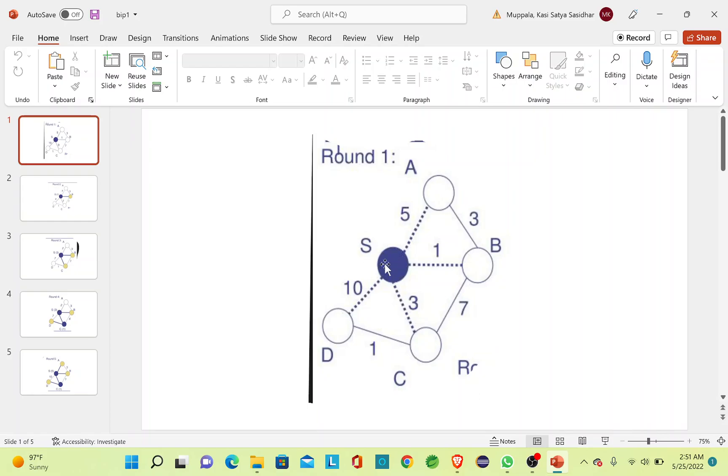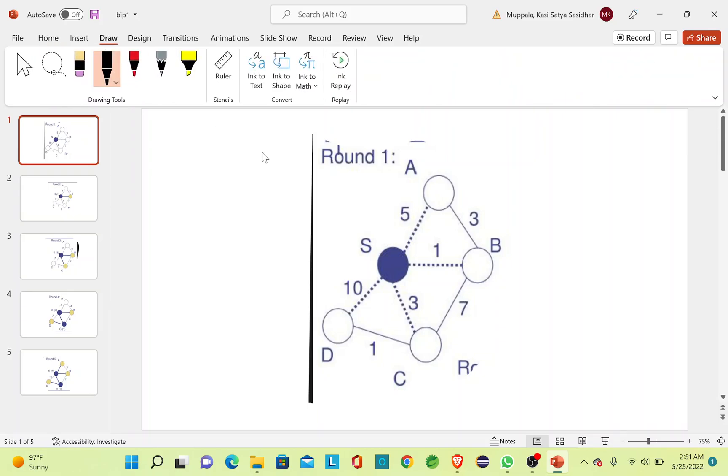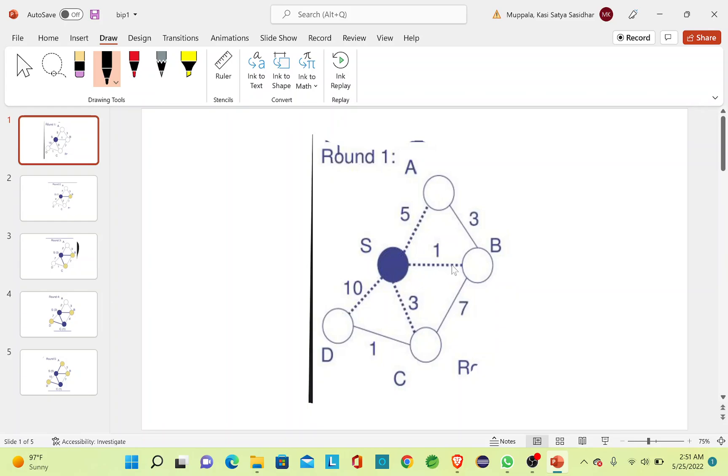So this is my source node. From the source node I'll check what is the minimum distance that is needed to travel to another edge. Here the minimum distance required is 1, and I can travel from S to B. So I'll travel S to B and include this B into my MST.